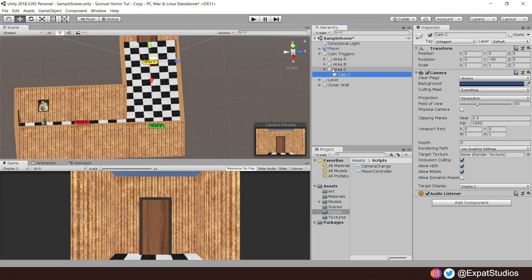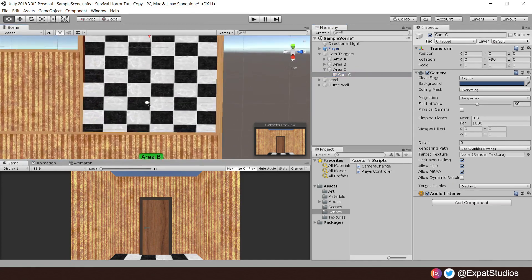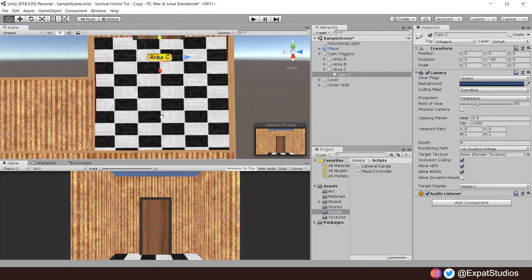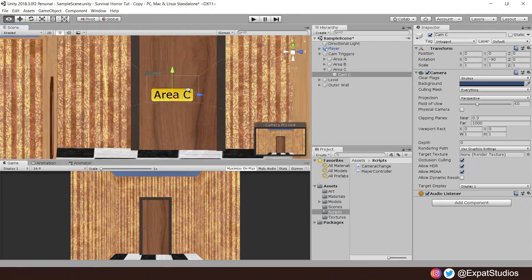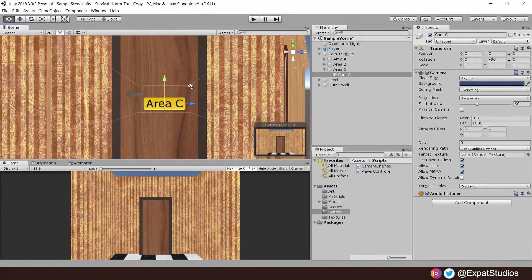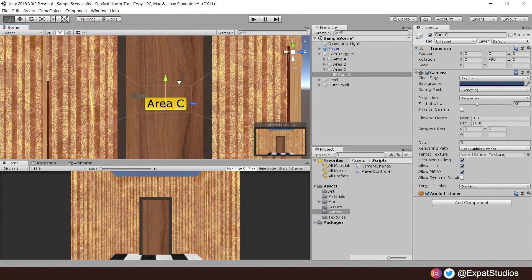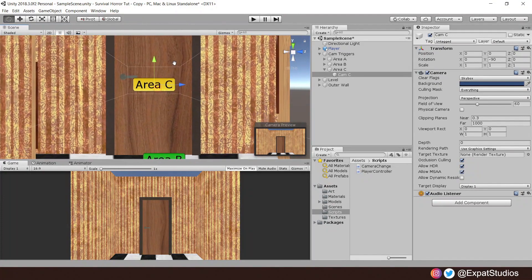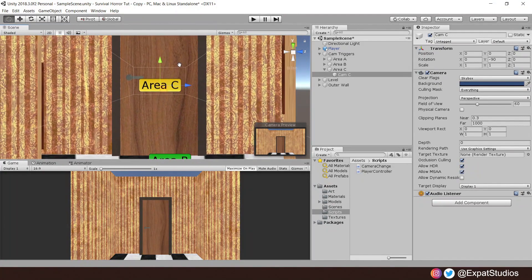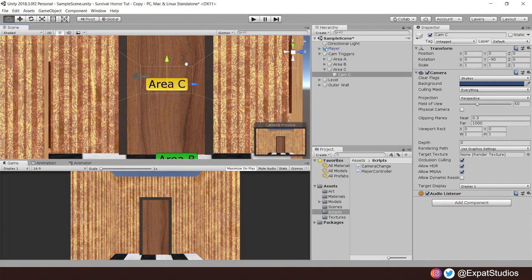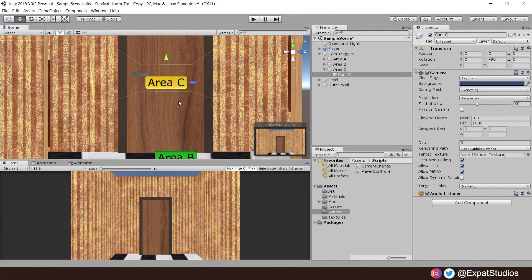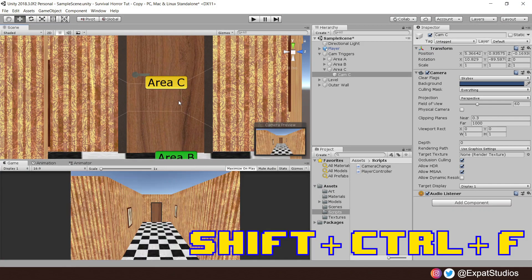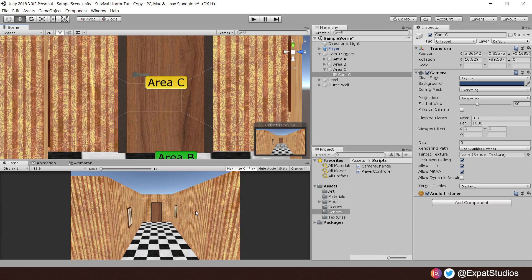Or, and this is a very cool trick, with your camera selected in the hierarchy we can move our view around in the scene view just like usual. Move to a view you'd like your camera to have, then simply press Shift+Ctrl+F to align your camera to the scene view. Easy.